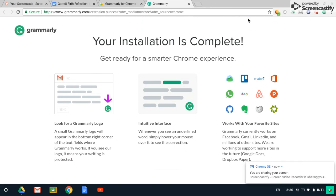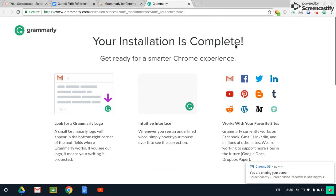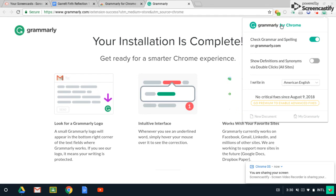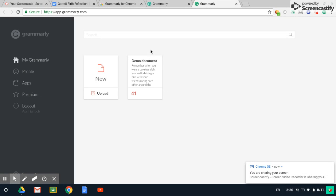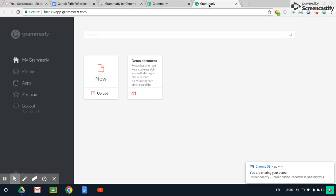Once Grammarly is installed, you want to go ahead and open it up. Then I'm going to show you really quick how we're going to use it. You're going to be doing most of your reflections in Google Docs. So what we're going to do in Grammarly is open a new document.